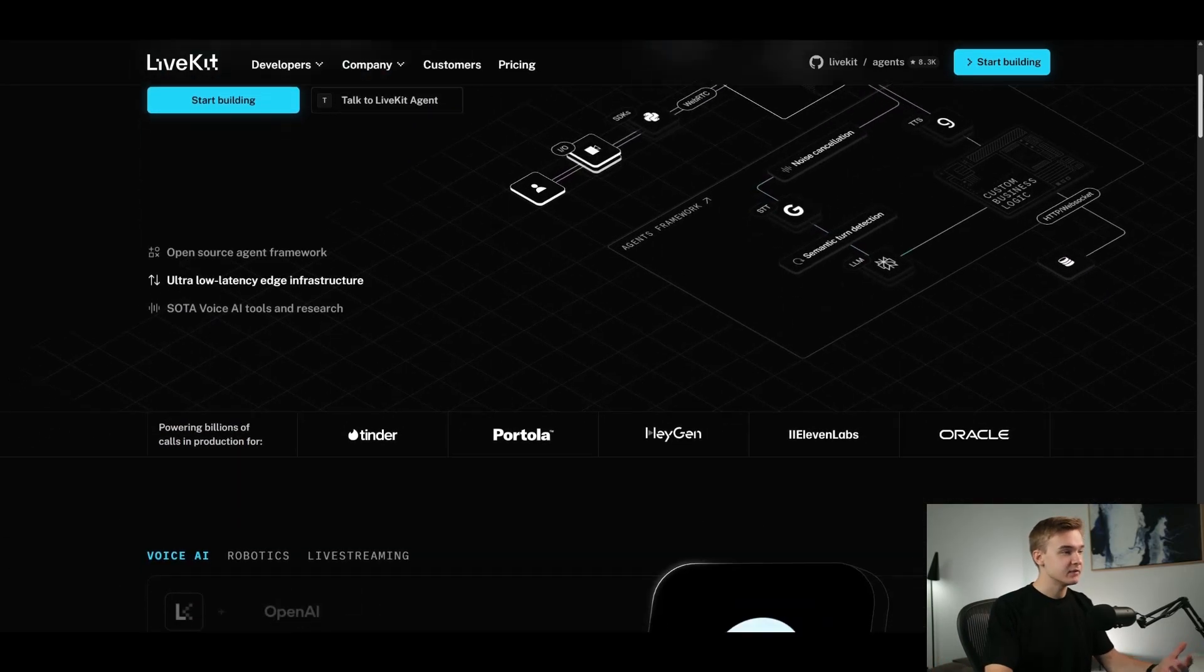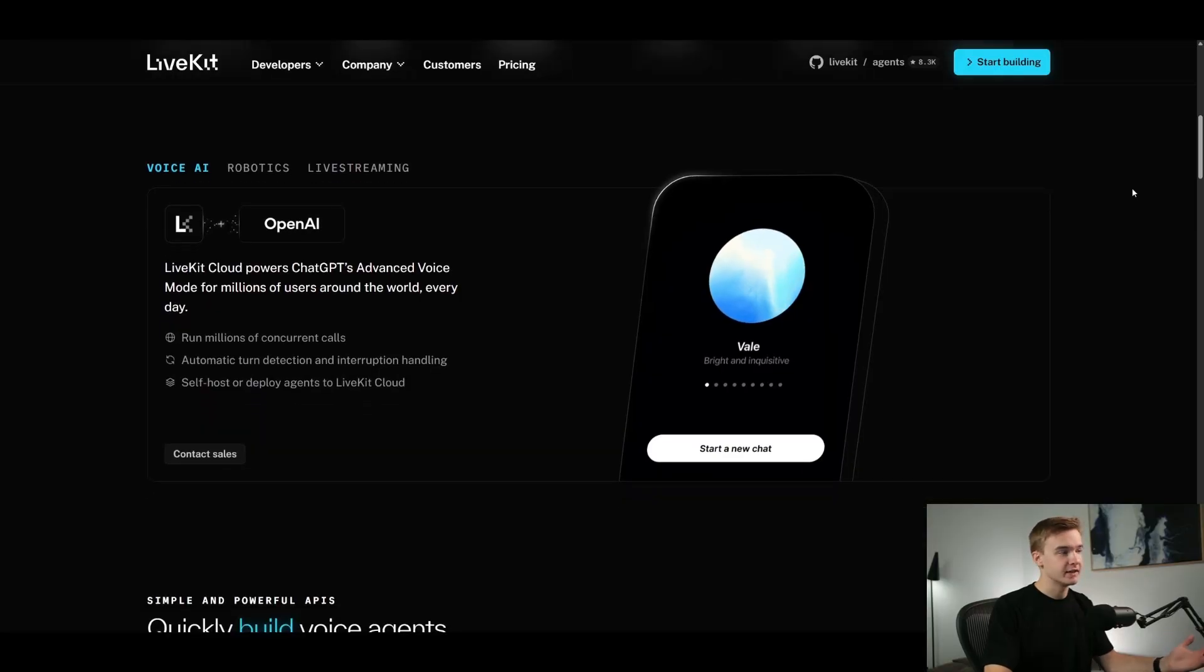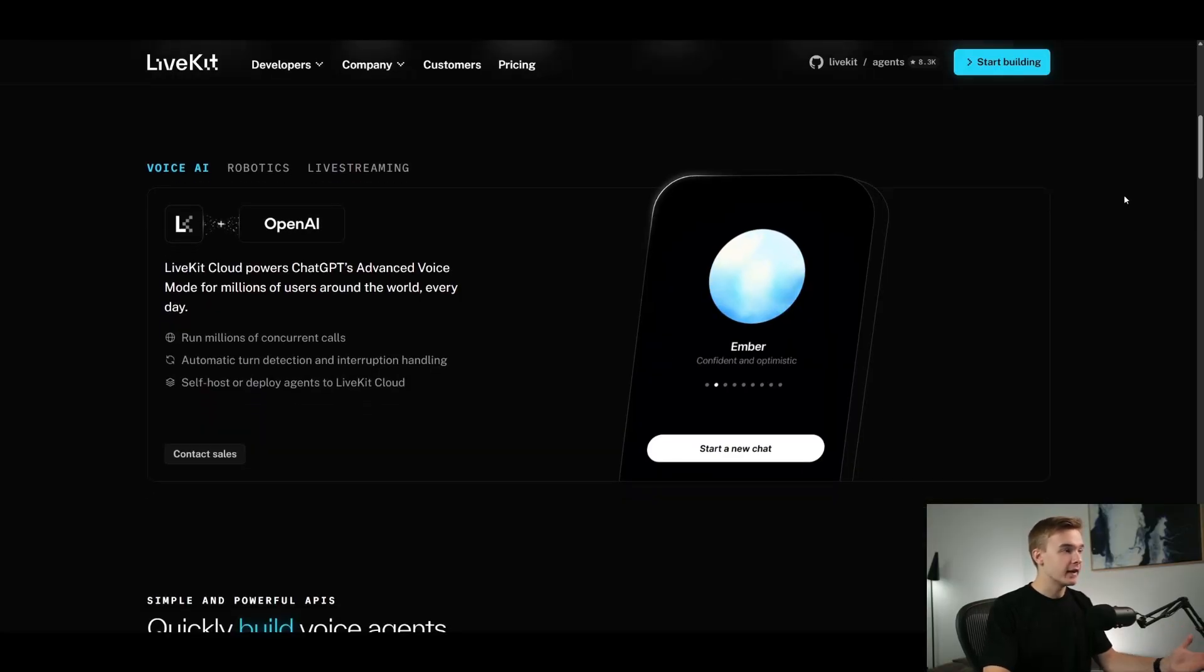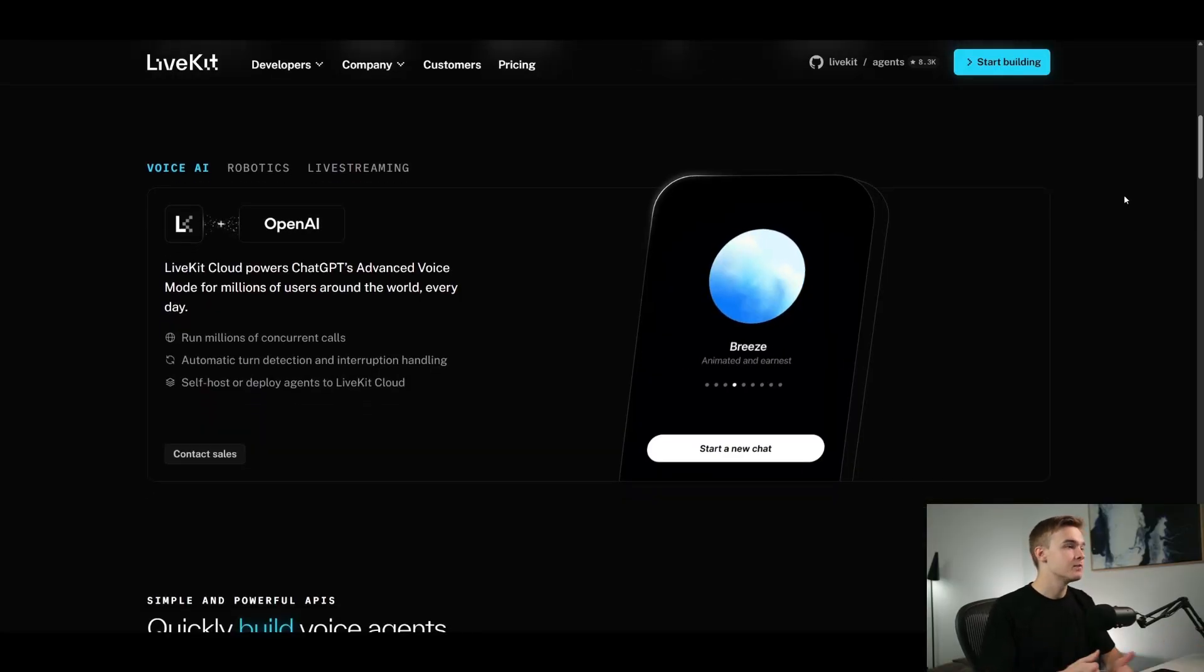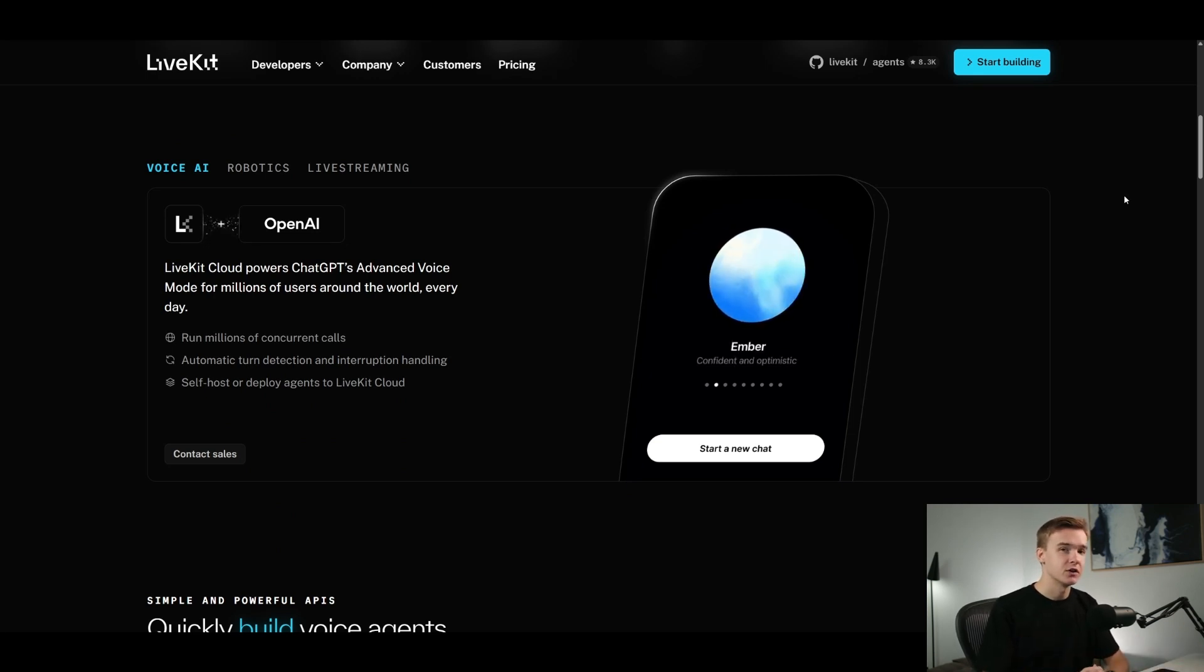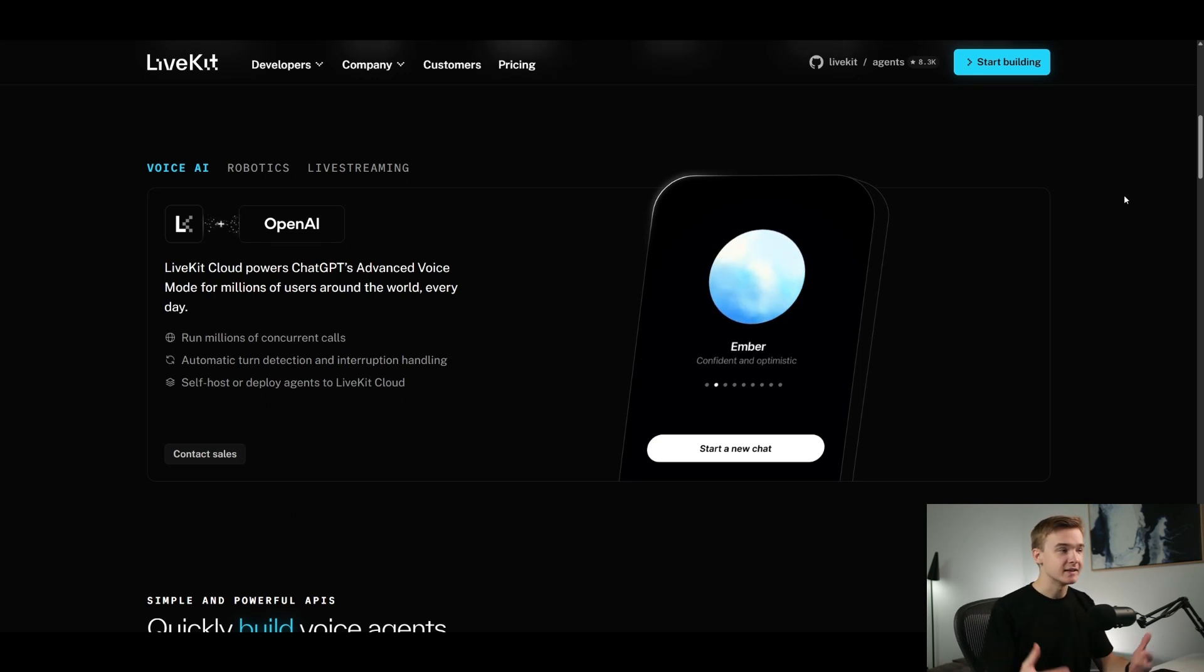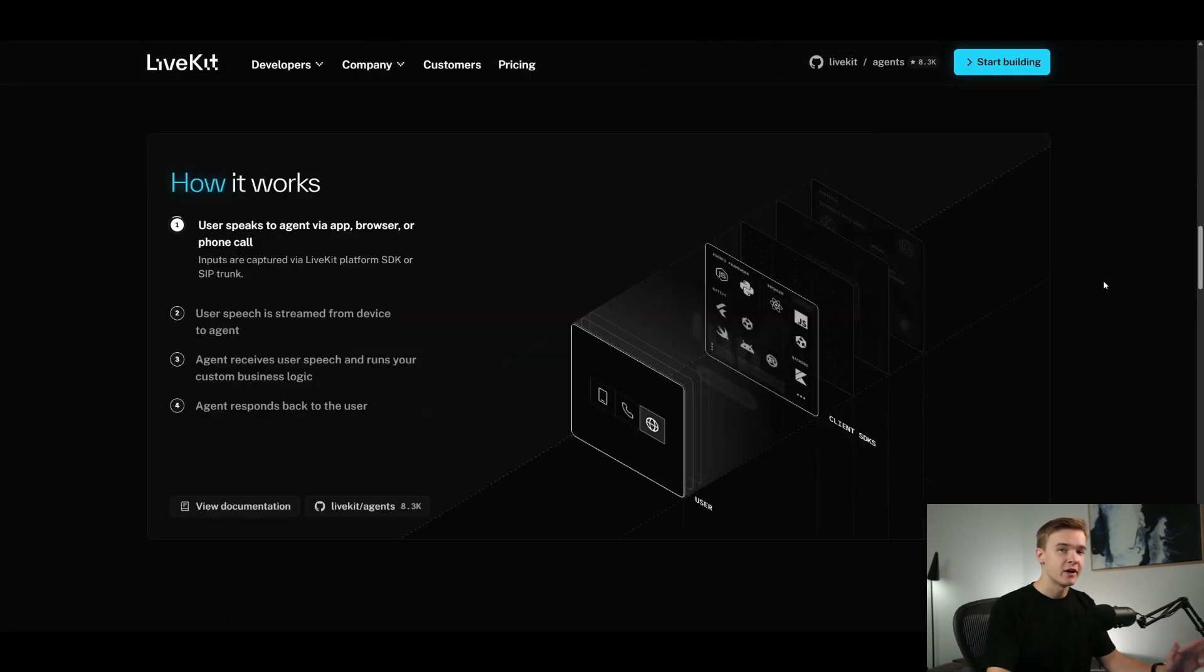Just scrolling down a bit, we can see some of the application layers for LiveKit specifically. Notably, OpenAI does actually use LiveKit to power their own advanced voice system. So you've probably used this, you probably know it sounds quite good and this is using some of the infrastructure of LiveKit. So they're certainly not an unknown company, it's a big player in the voice AI space and it is something that you should definitely be paying some attention to.